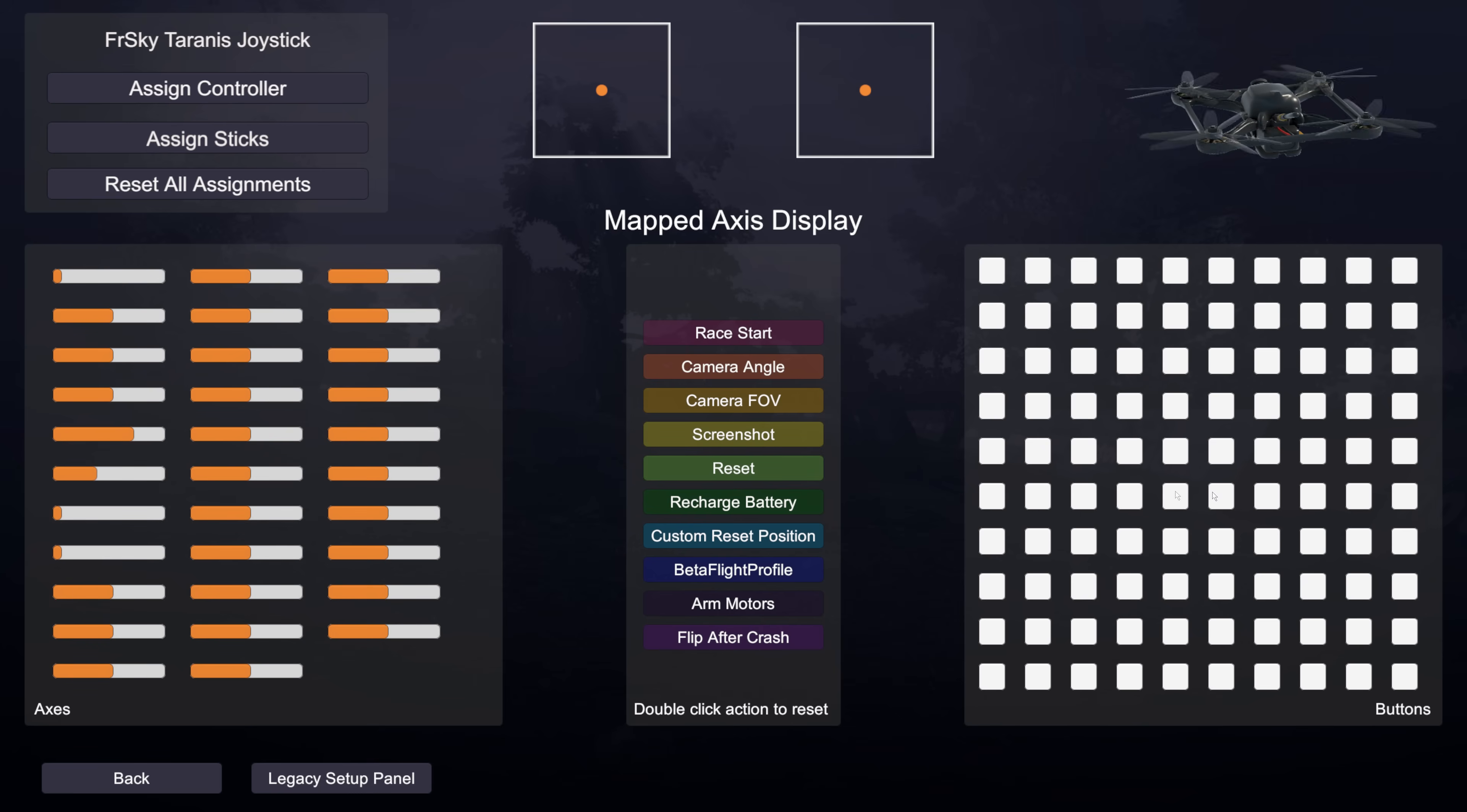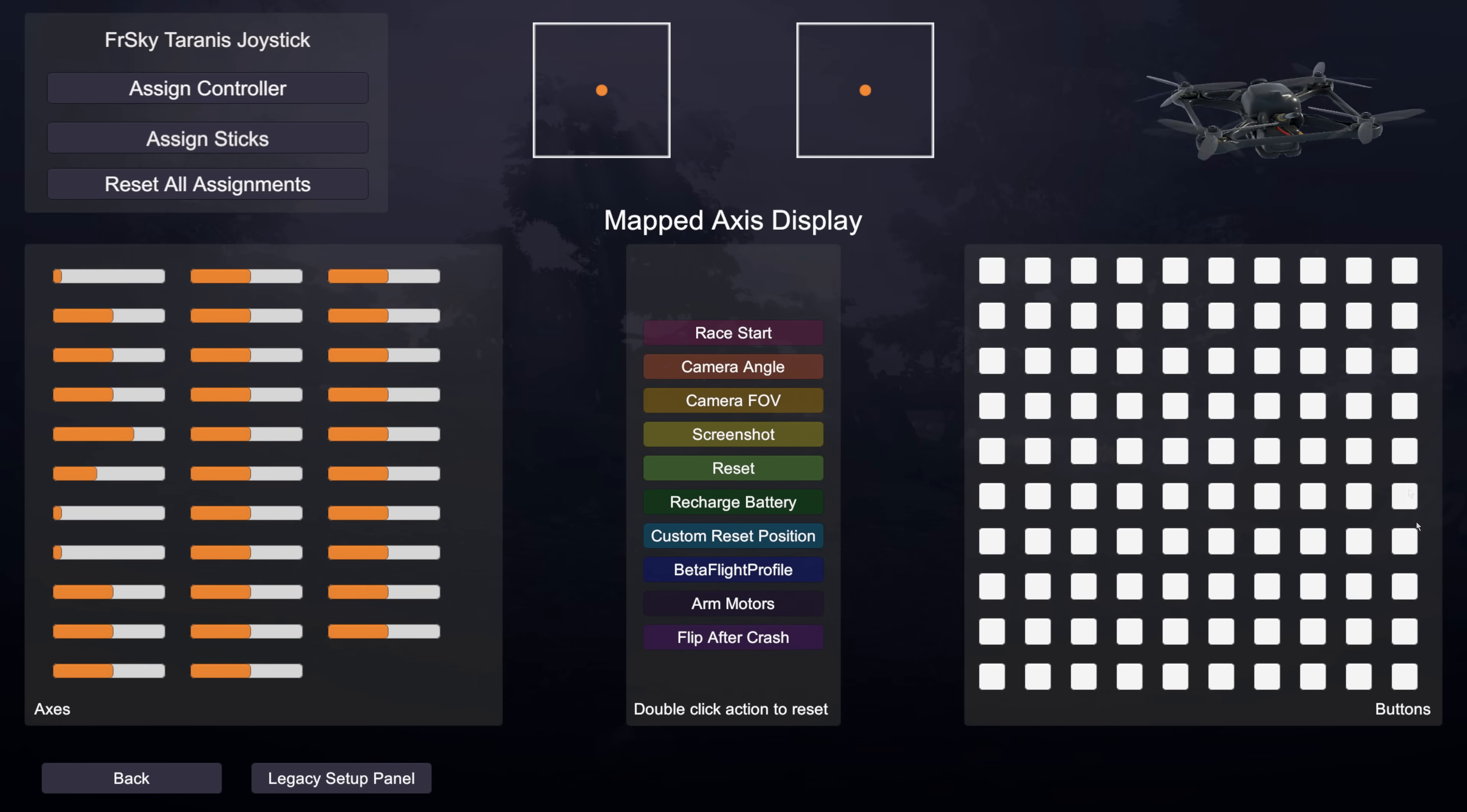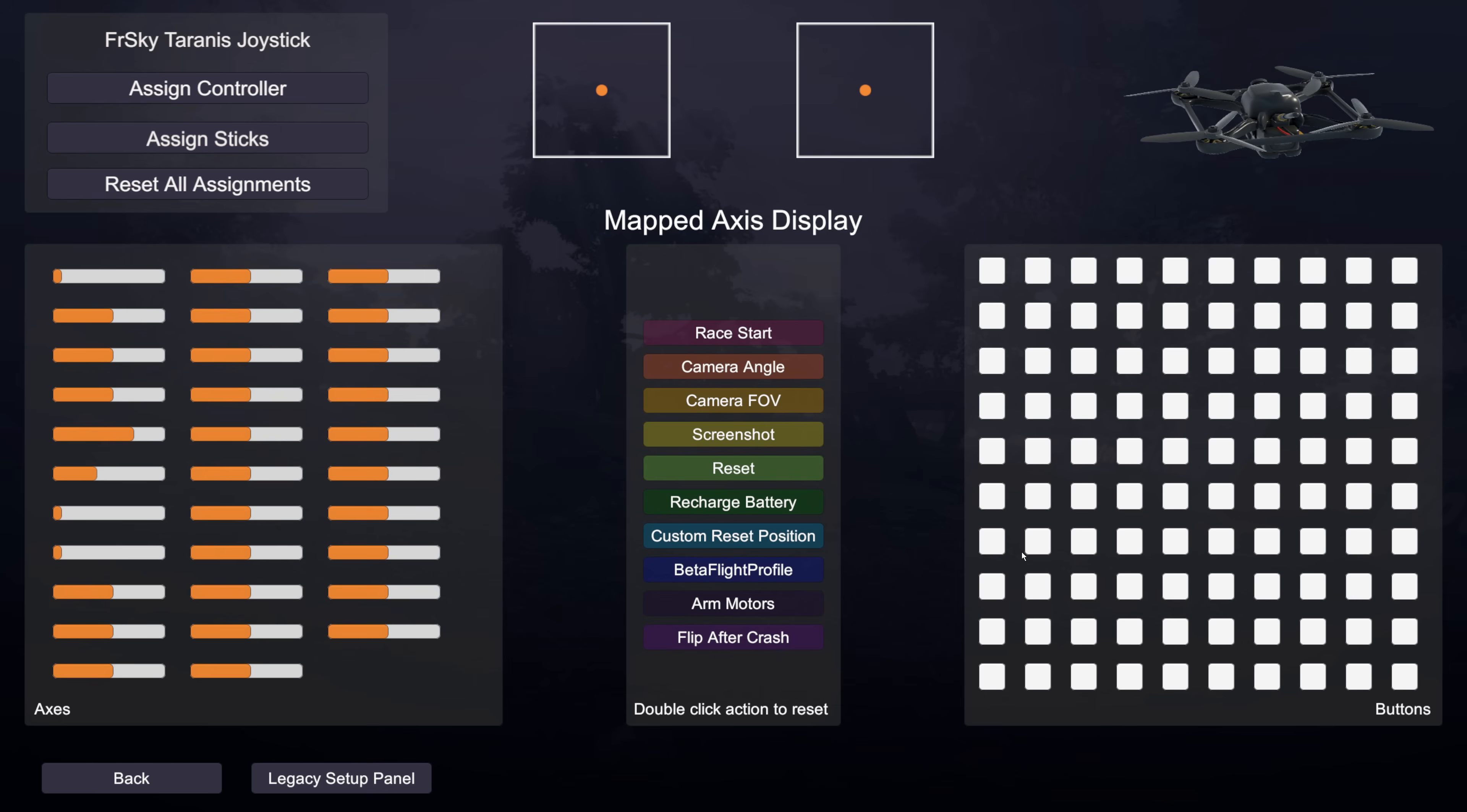On the right hand side here you have buttons. If your controller has the ability to press buttons which the Taranis does then you'll see those over here. Now there are a hundred buttons here because there are a hundred buttons that can possibly be sent across an interface to the sim.